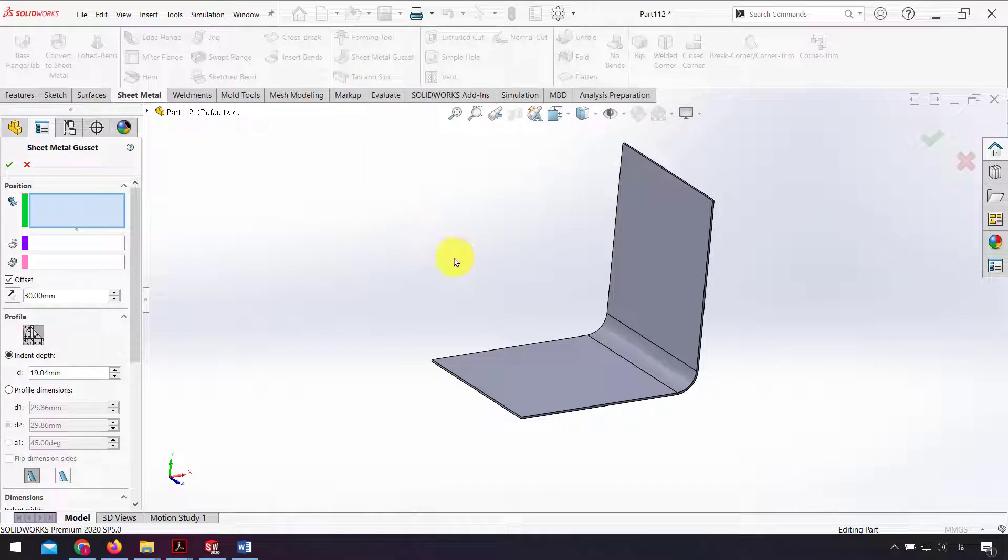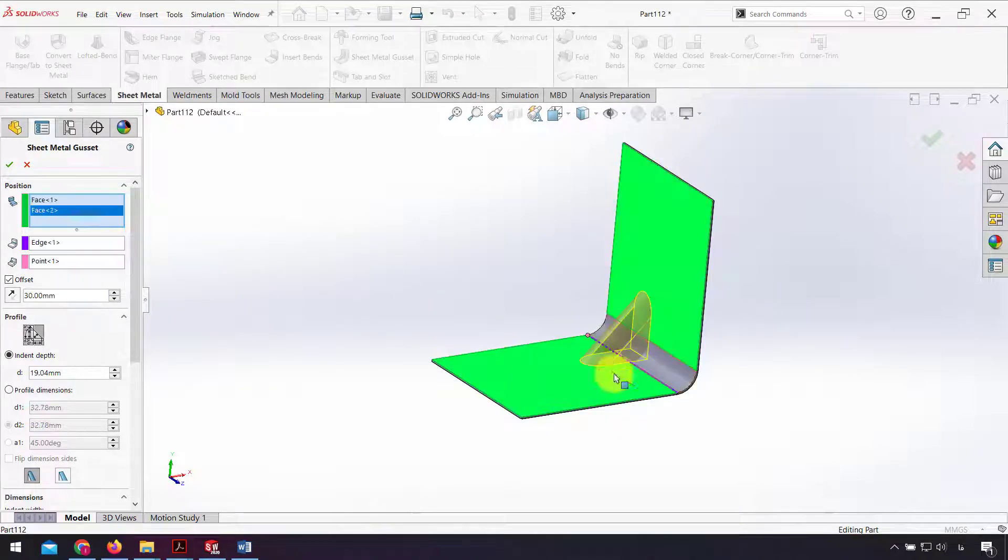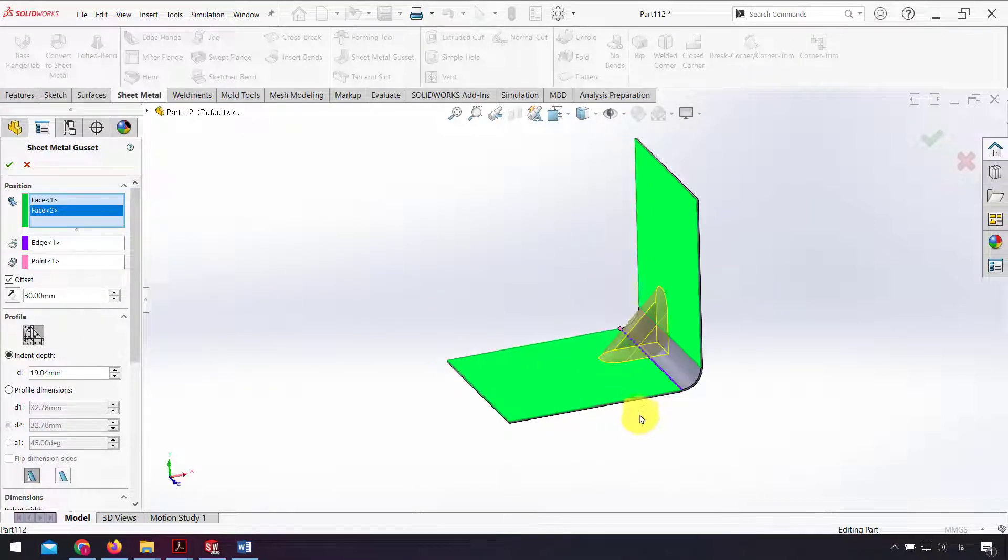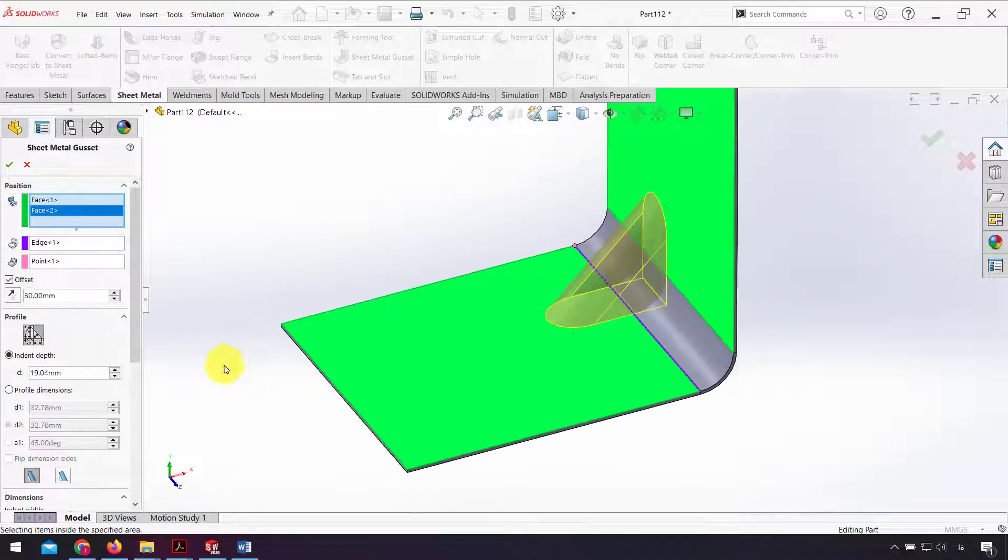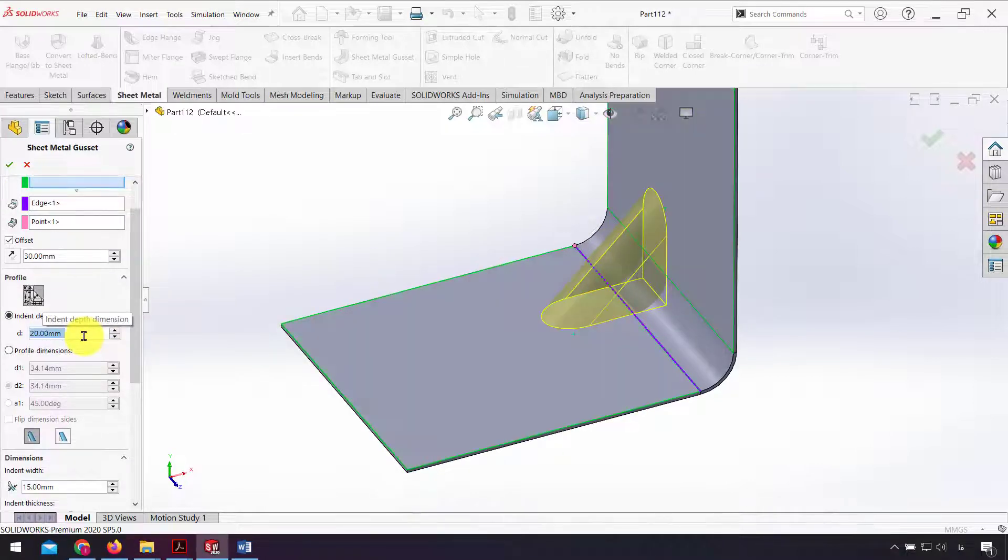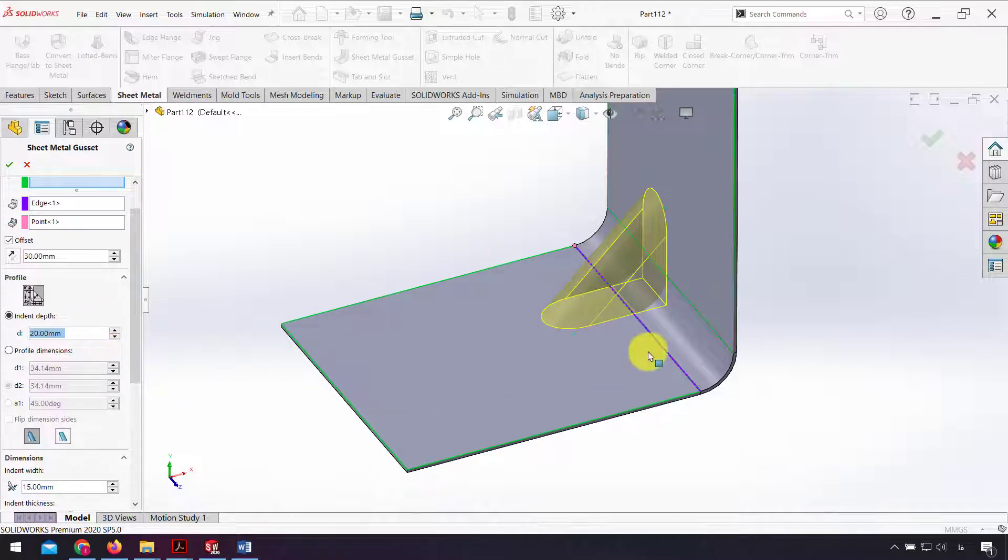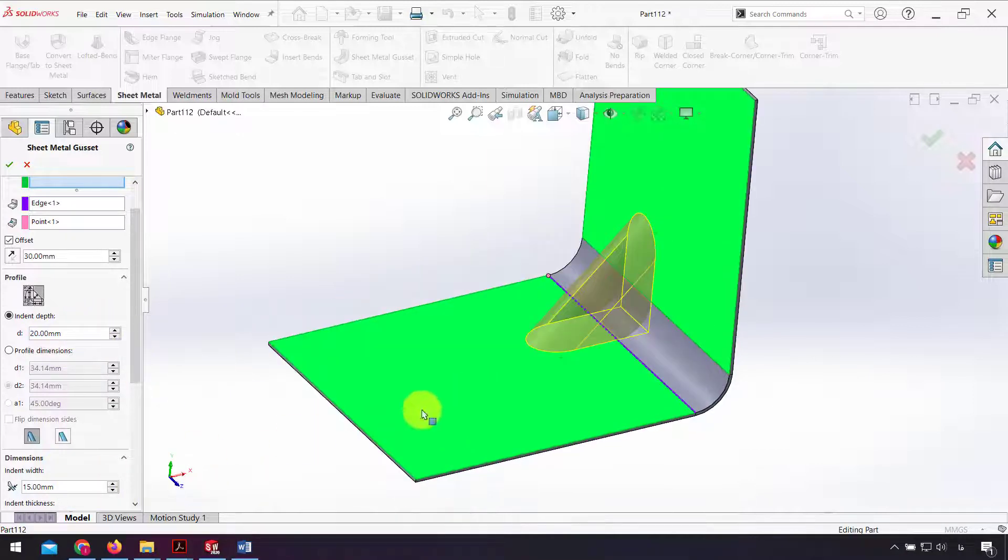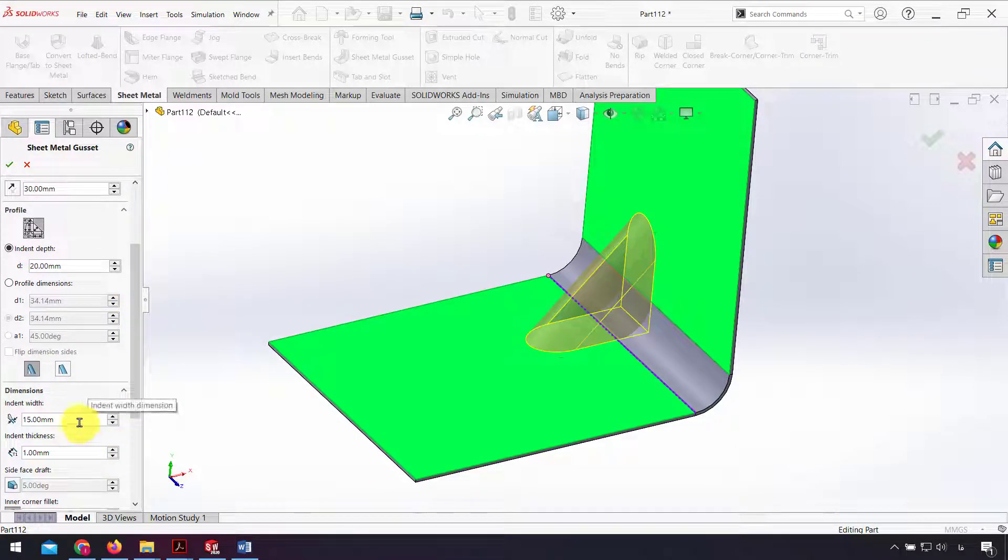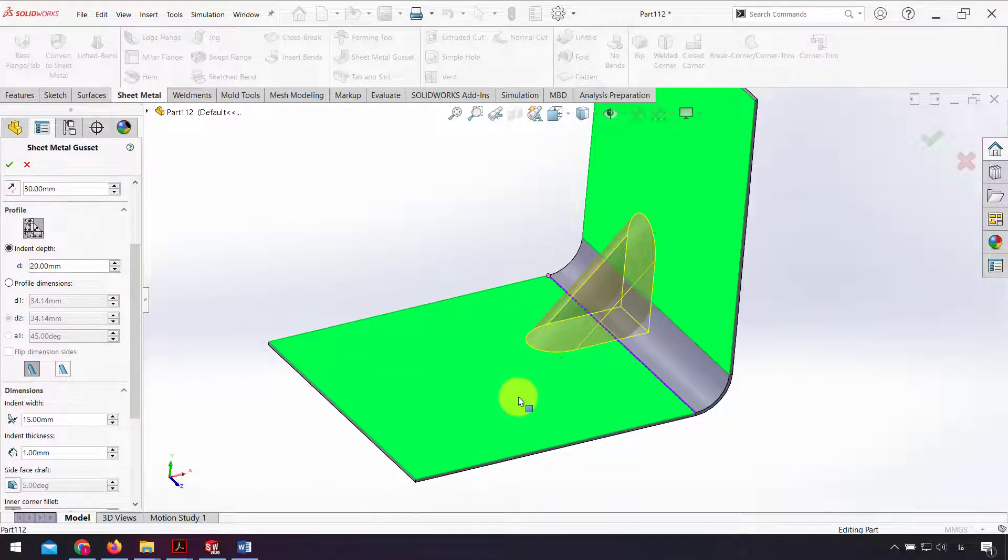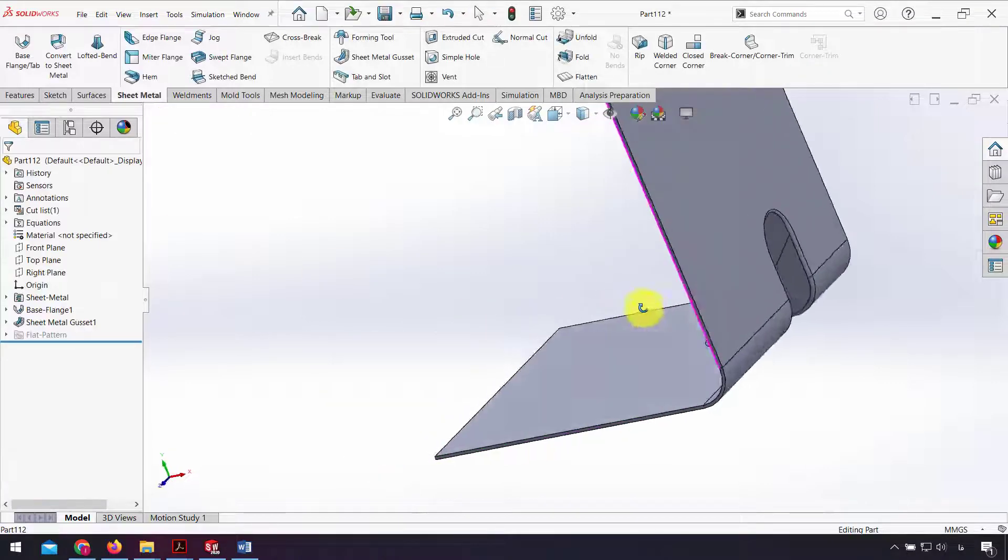I click two faces and use 24 for depth and 15 for indent width, and click OK.